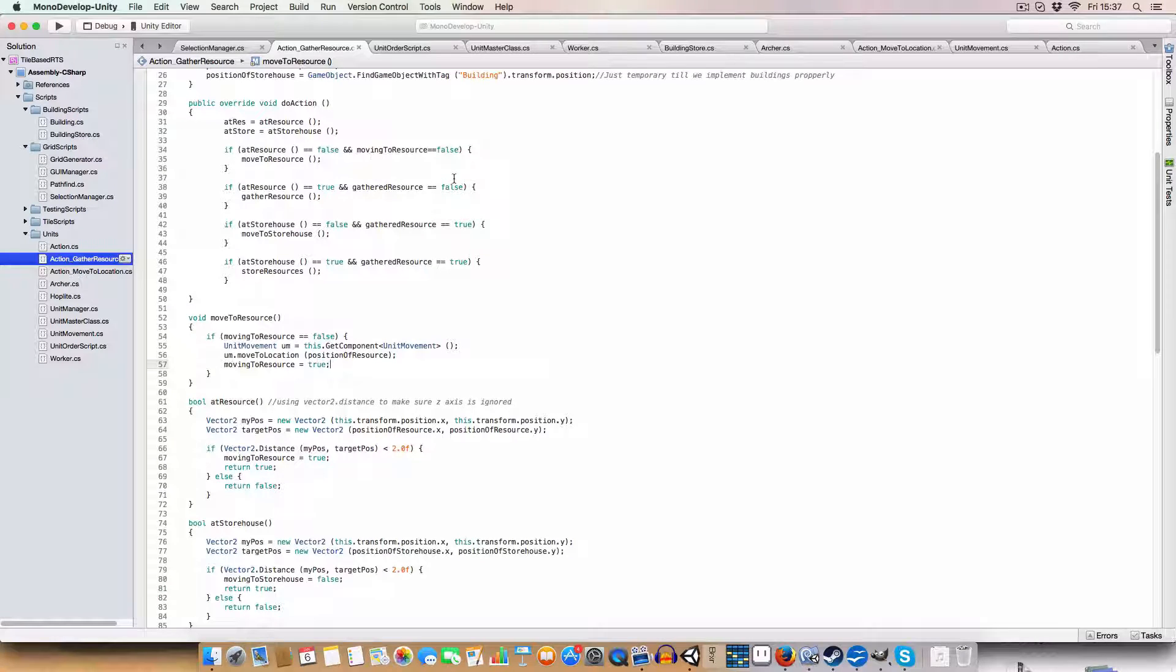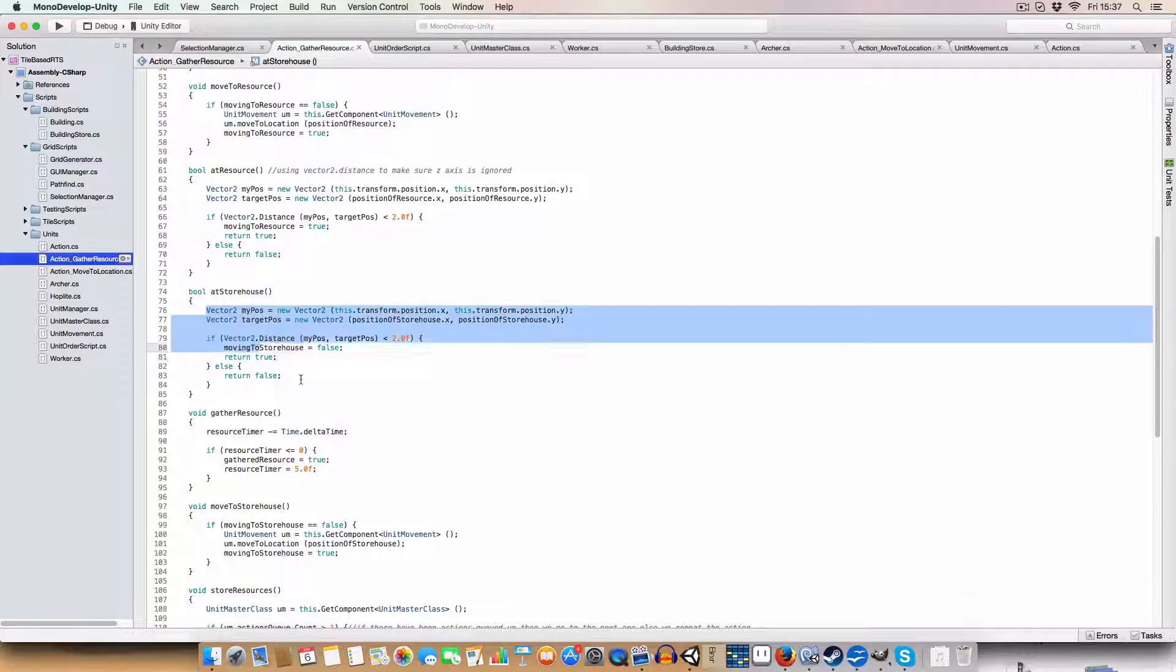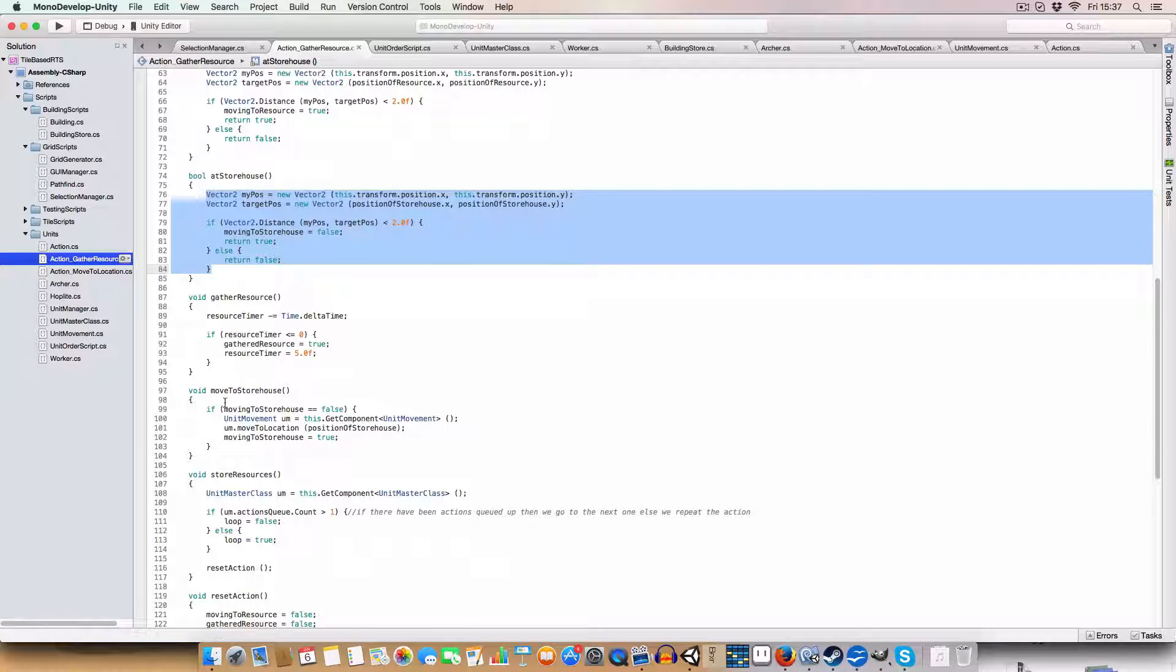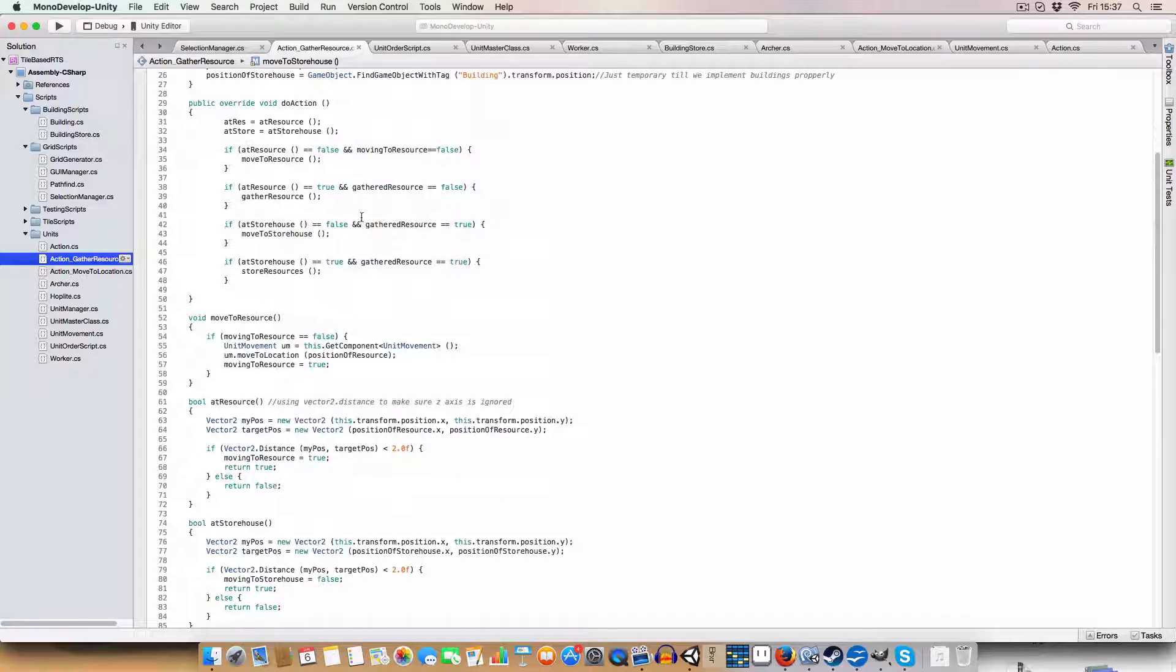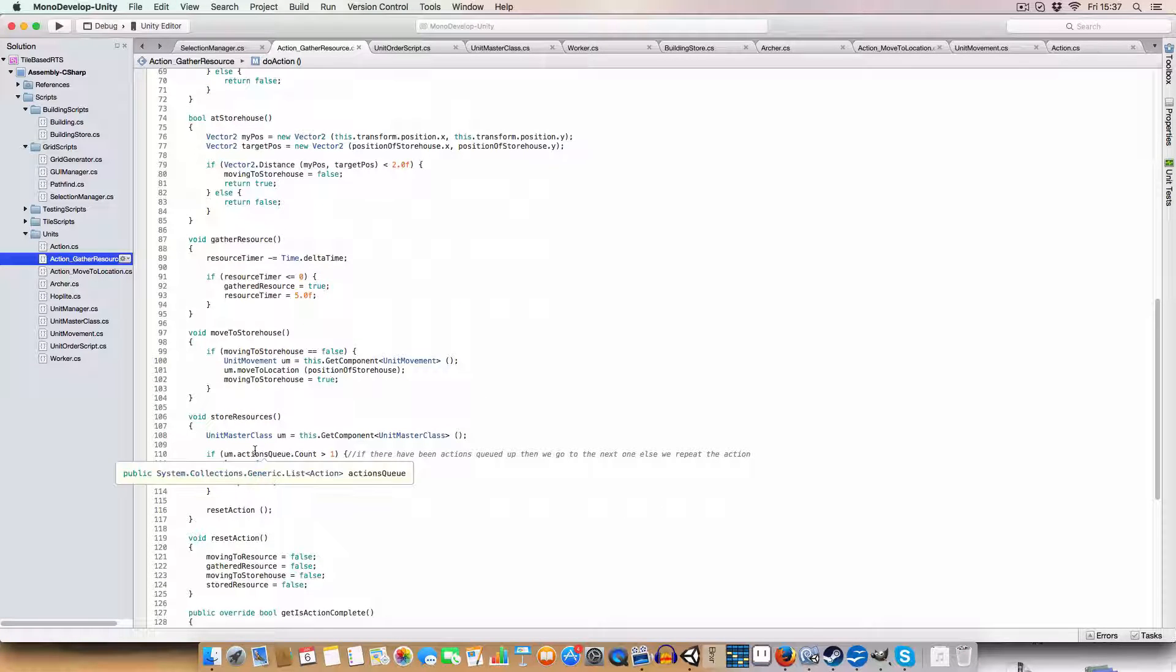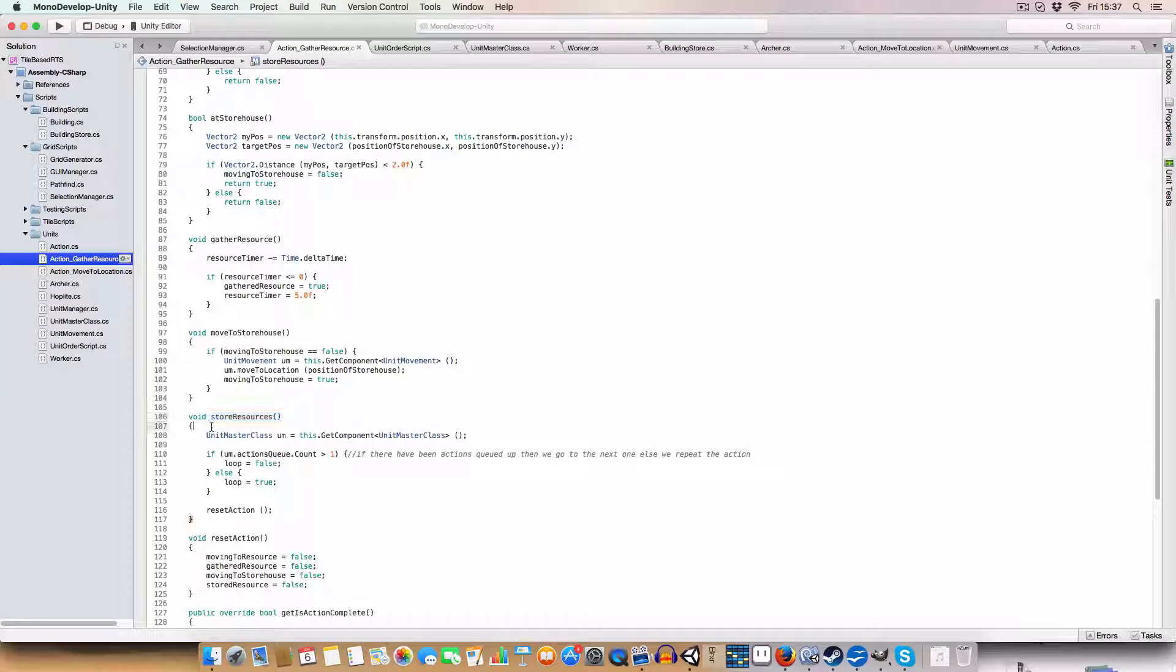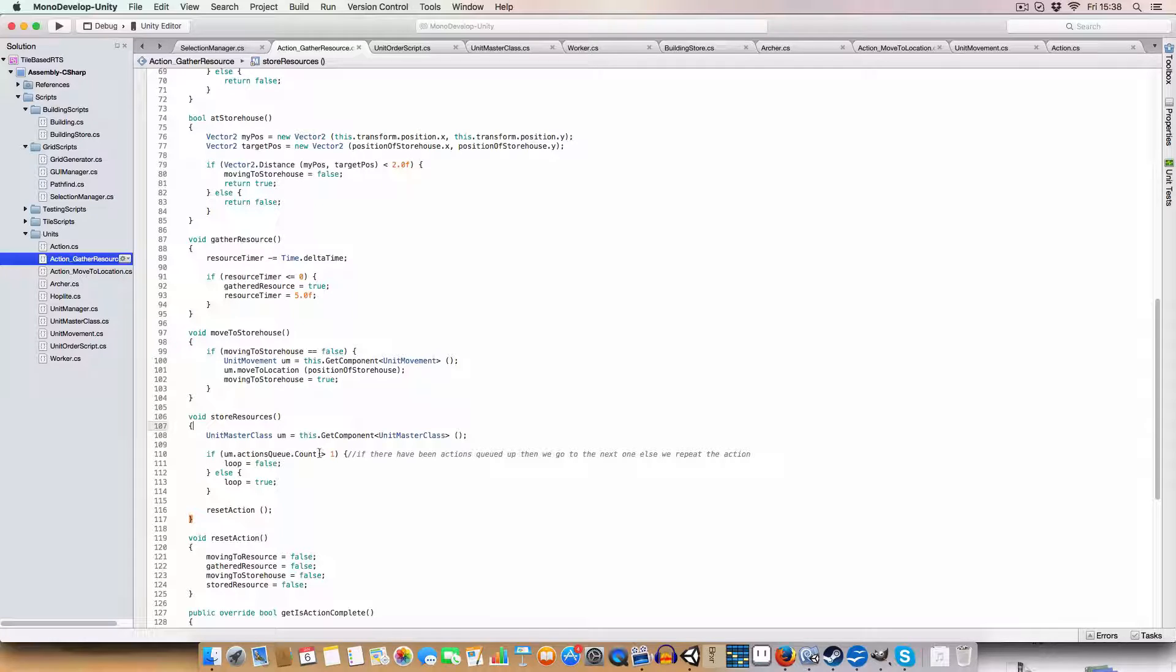Then since we've gathered the resource, but if we, so if we've gathered the resource, we're not at the storehouse, we'll move to the storehouse. So at the storehouse, basically the same as at resource, but it uses the building location instead of the resource that you clicked on. Move to storehouse. We again, just move to the storehouse. And once we're at the storehouse, then we'll store the resources. So this basically calls store resources. We'll eventually add some kind of code to like have a specific resource value increased by this. But for now we just check the, we get the unit mass class off this object and we check how many elements are in the actions queue.